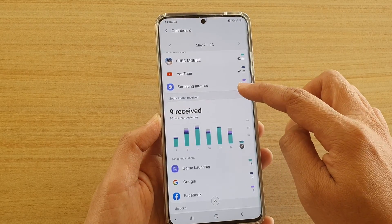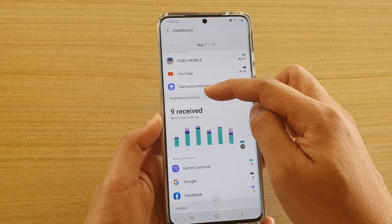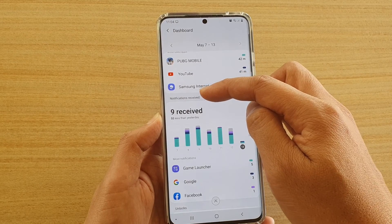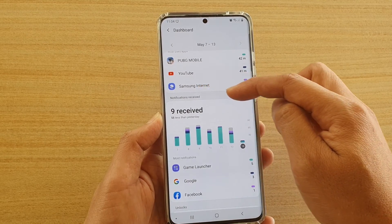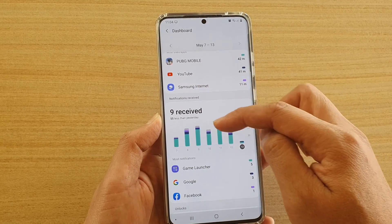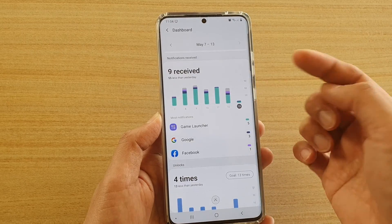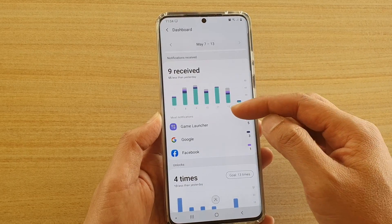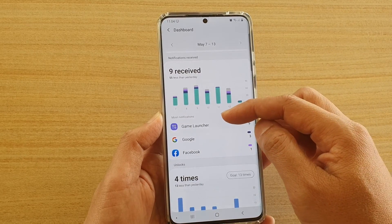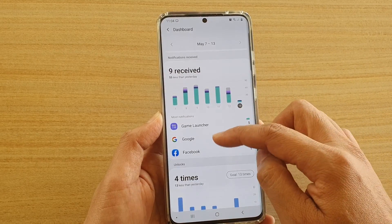If you go down, you can see how many notifications you receive by day, and then which apps send the notifications.